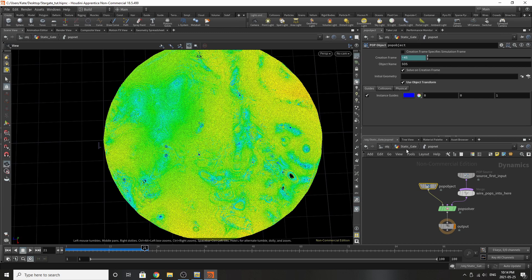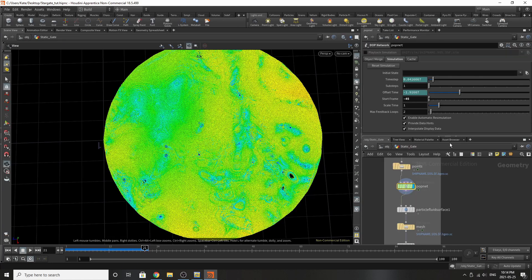So while this object that's generating points is moving, by selecting use object transform the points will move with the original objects.